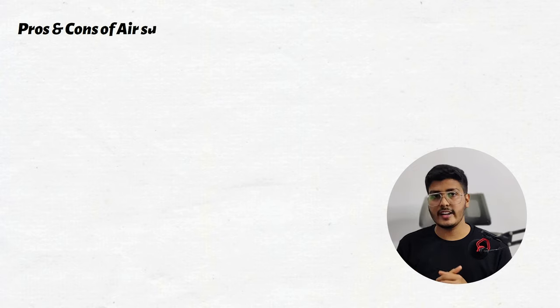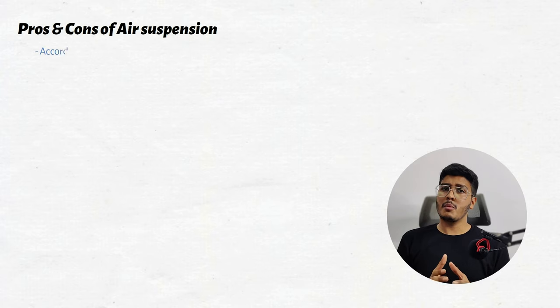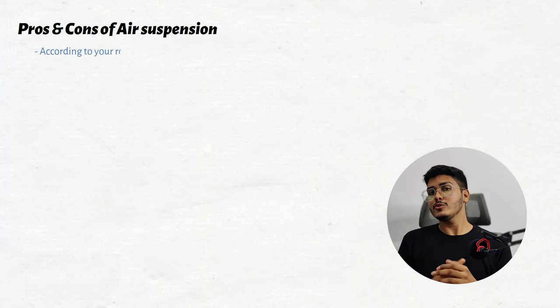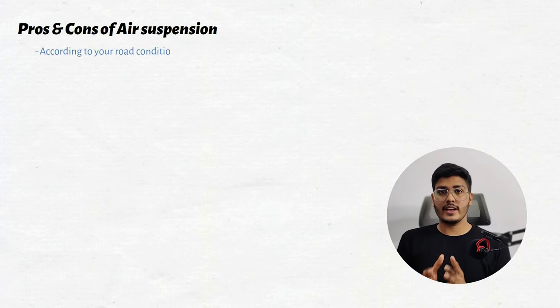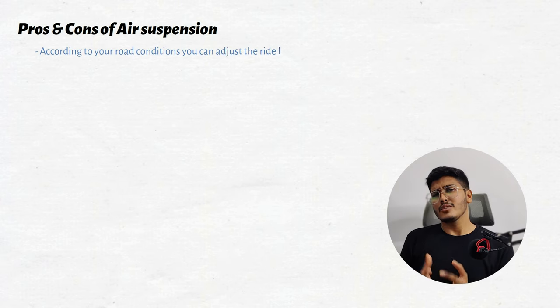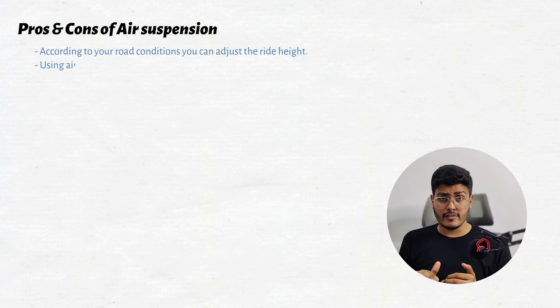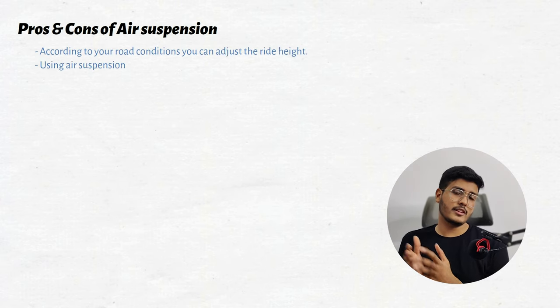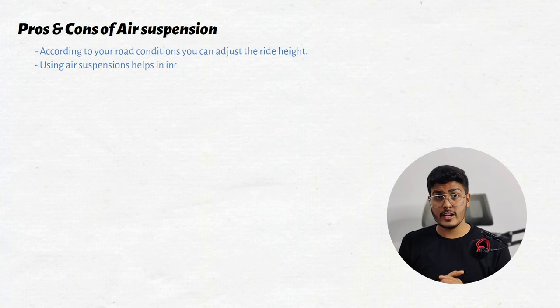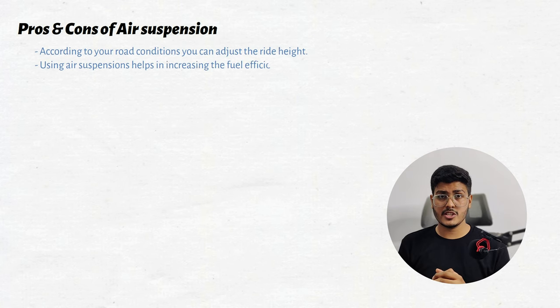Now let's see some advantages and disadvantages of air suspensions. Number one, according to the road condition you can adjust the ride height of vehicle. Going on a highway you can reduce the ride height of vehicle and increase the fuel efficiency of vehicle if your car is having an air suspension.